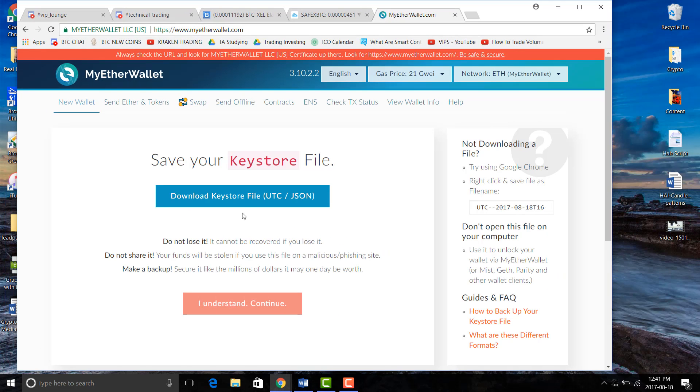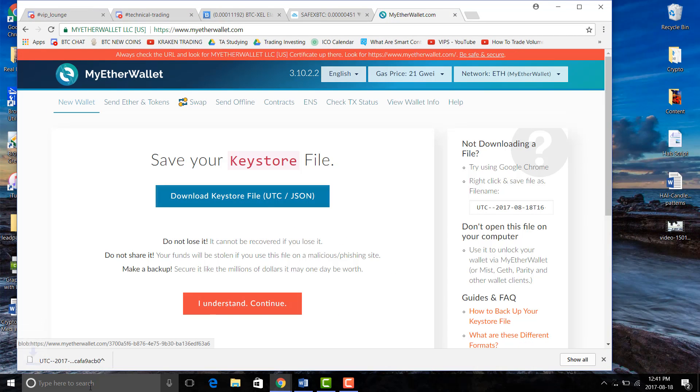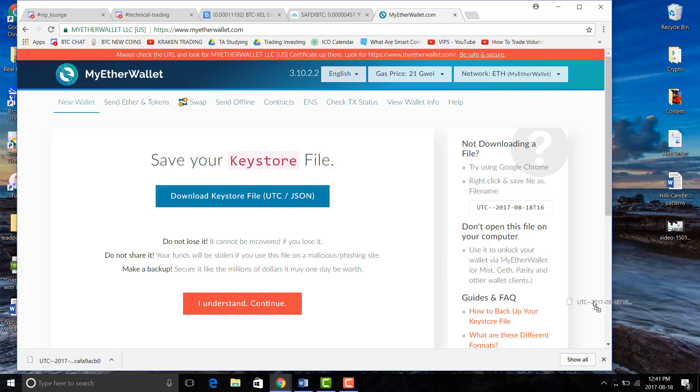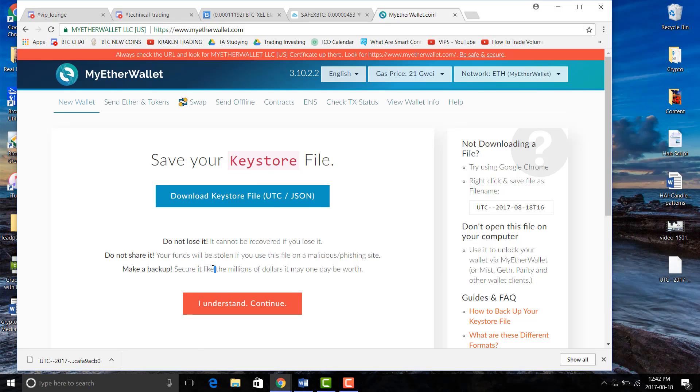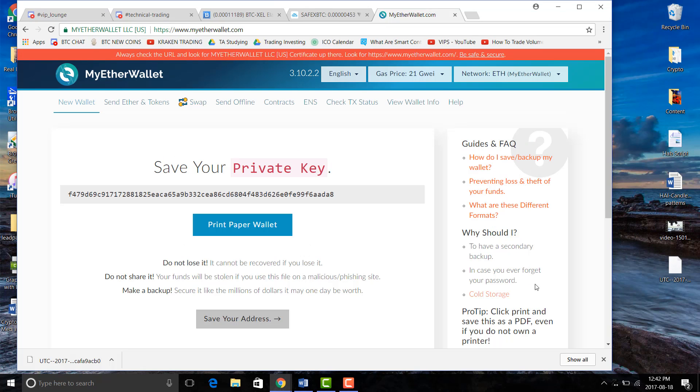It's very important that you put this in a safe spot just in case you lose this. You won't be able to access your file and like it says here maybe one day it's worth millions of dollars but you won't be able to access it. So make sure you put it somewhere smart maybe on a USB drive or your desktop, somewhere that you won't forget or won't delete.